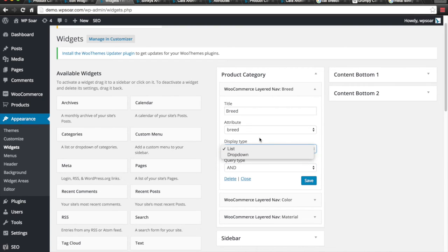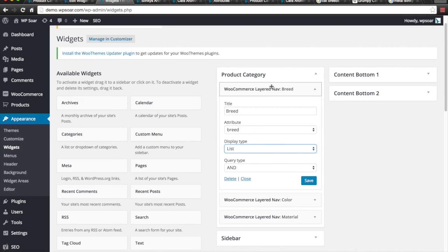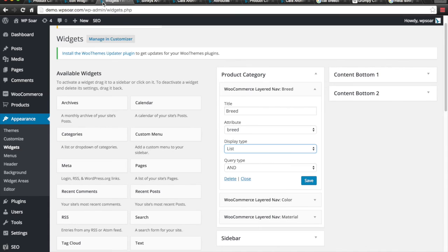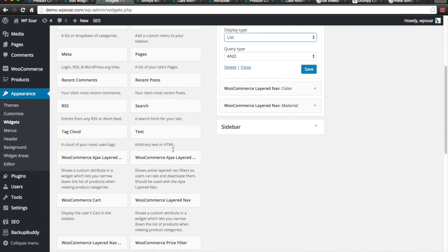You can have different kinds of display, either a list or drop down. And that's pretty much it. Now, there is one last thing we want to do here.